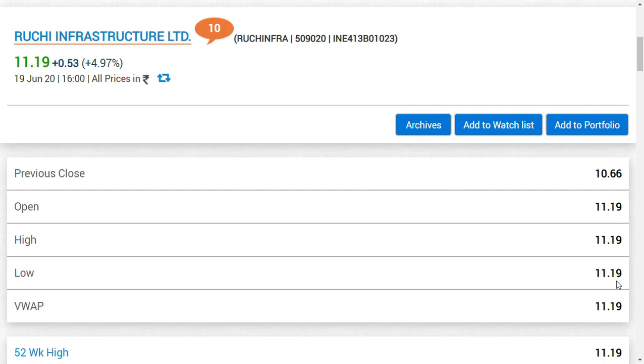Ruchi Soya Infrastructure Limited is basically a company owned by Ruchi Soya Industries Limited, which has now been owned by Patanjali Ayurveda Limited. So if we put together, Patanjali Ayurveda Limited indirectly controls Ruchi Infrastructure Limited also. If you consider, about 26 percent of stake of Ruchi Infra belongs to Ruchi Soya Industries Limited, part of the Patanjali group.